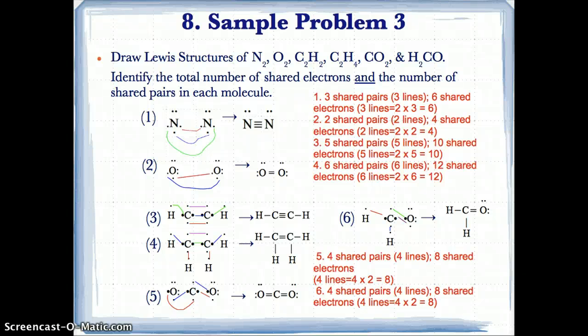Now let's try another sample problem — sample problem 3. This requires you having reviewed section 4.9, Lewis structures of covalent bonds, to understand how to draw everything. So let's just go through these sample problems.